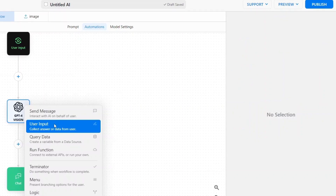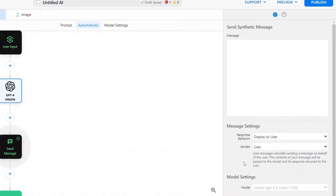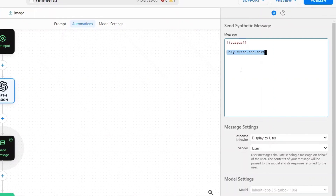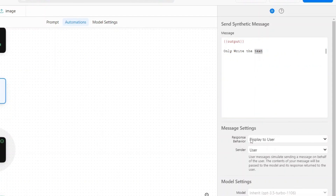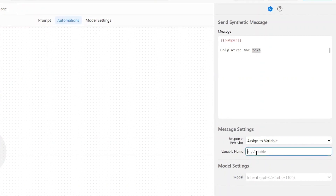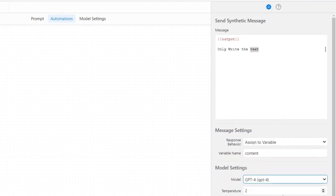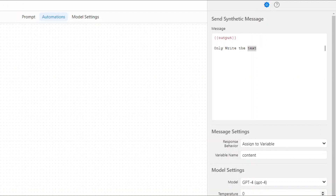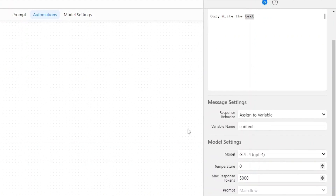We'll click the plus button, then Send Message. Rather than displaying it to the user, we'll assign it to a variable. I'll reference the 'output' variable and say 'only write the text here — I only want the text of that image translated into English'. Assigning it to a variable called 'content'. Inside the model I'll choose GPT-4, lower temperature to zero, and set max response tokens to 5,000.